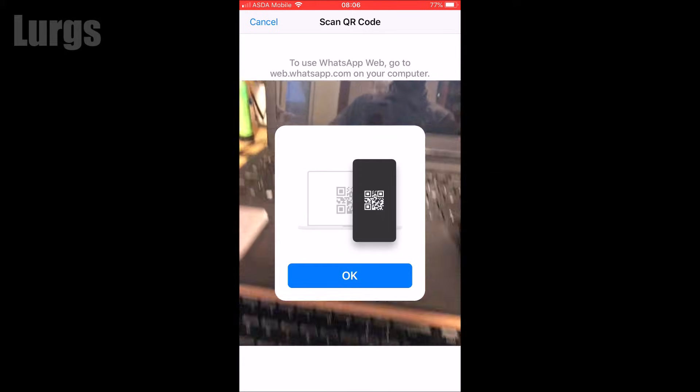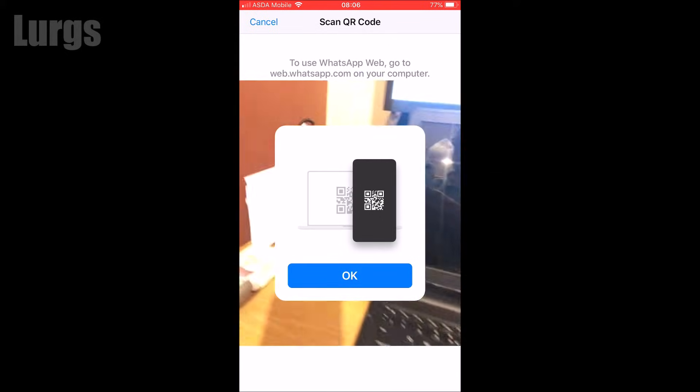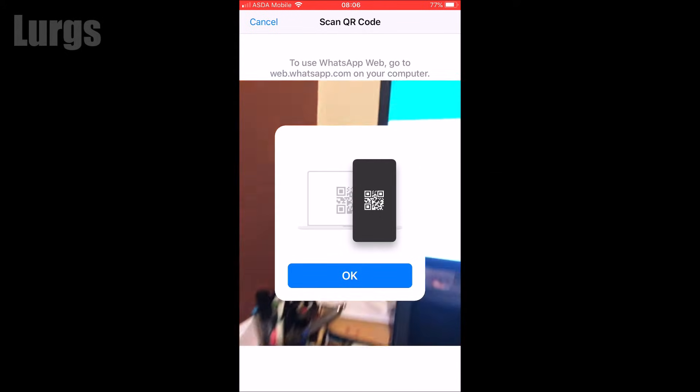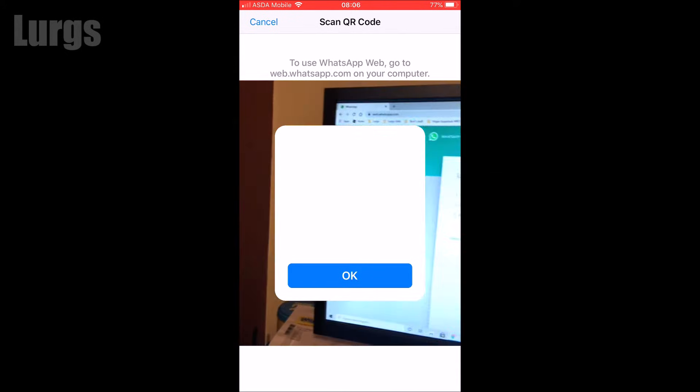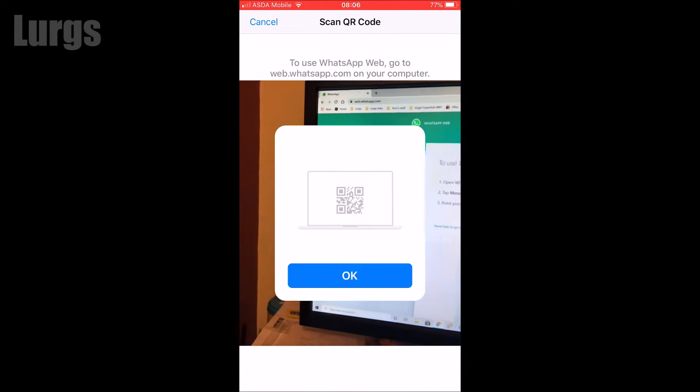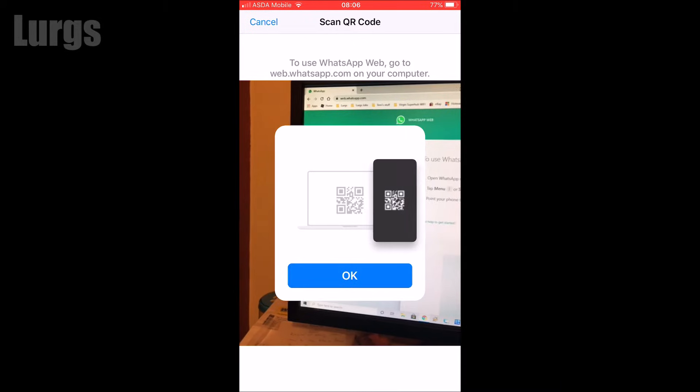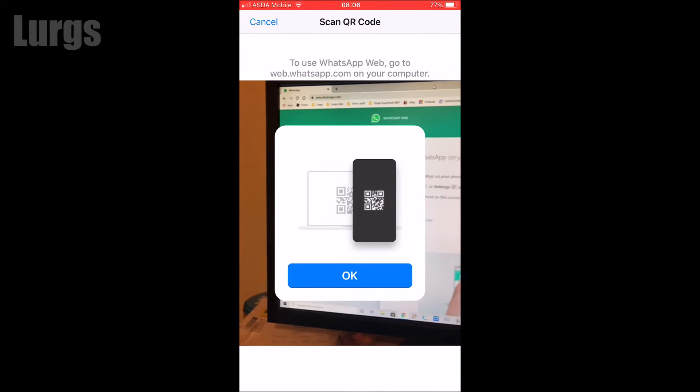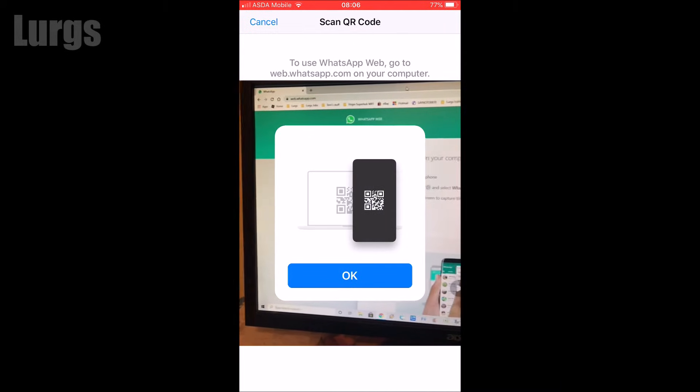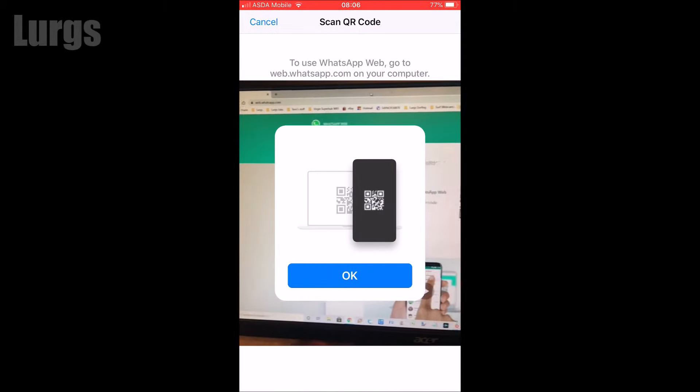Now go back to your iPhone, and it's waiting to scan the QR code. I'm just going to move it across very slowly so you can see how it works, and as soon as it picks up the QR code, boom—we are in WhatsApp on the computer.